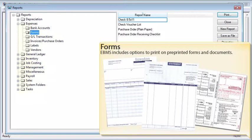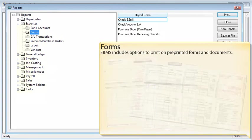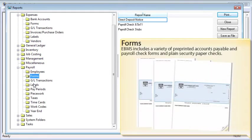EBMS includes options to print on pre-printed forms and documents, such as invoices, statements, and tax forms. EBMS also includes a variety of pre-printed accounts payable and payroll check forms, as well as plain security paper checks.